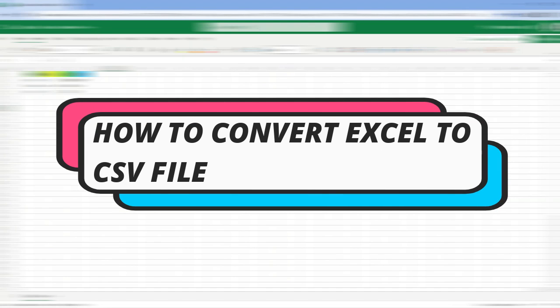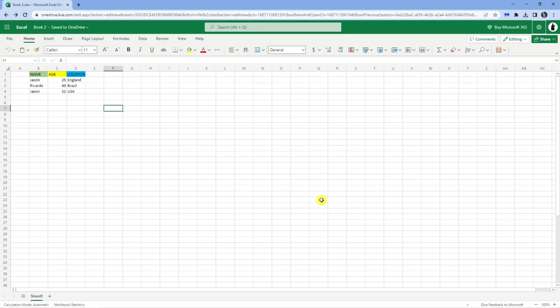In this video I will show you how to convert an Excel file to a CSV file. So let's jump straight into it.